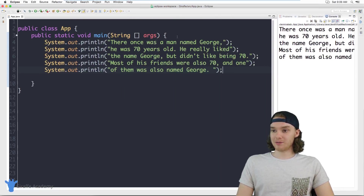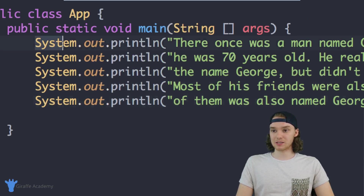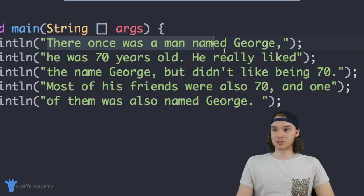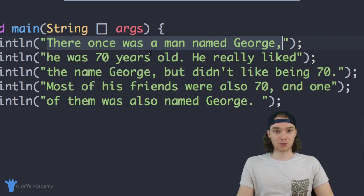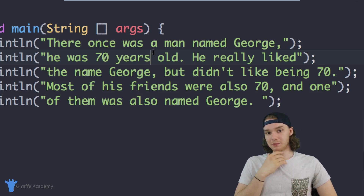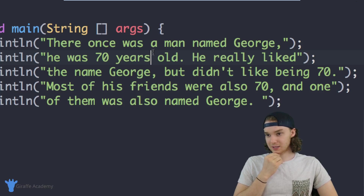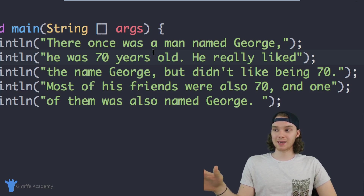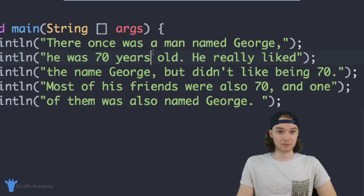Over here we have our code to write out this story and I'm basically just using these System.out.println statements — I have about five of them here. Inside of each one I'm writing a line of the story, here's the first line, here's the second line. Here's the thing though — let's say I'm looking at this story and thinking I can make this a little bit better. I want to appeal to a broader audience.